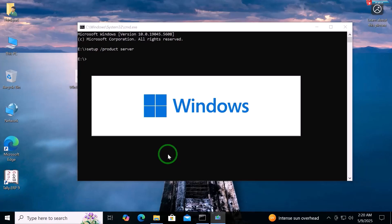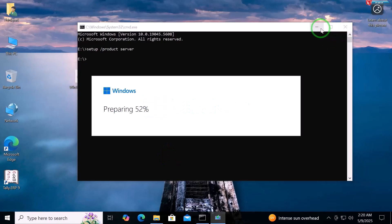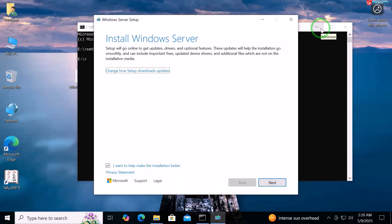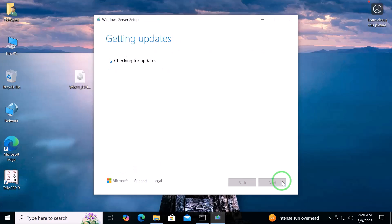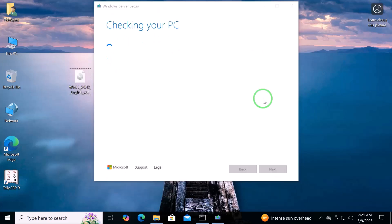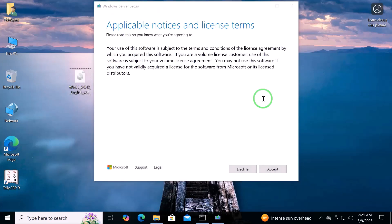Now, the setup will start. Click Next. Click Accept to continue.